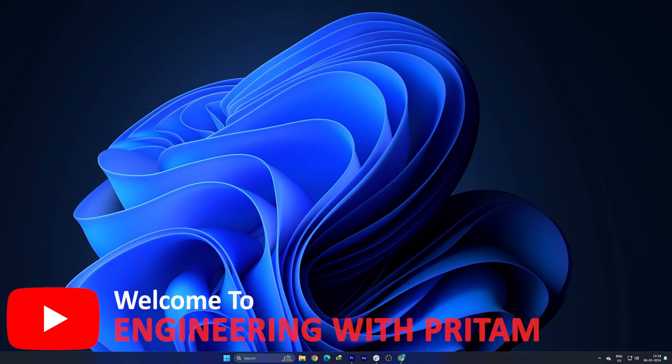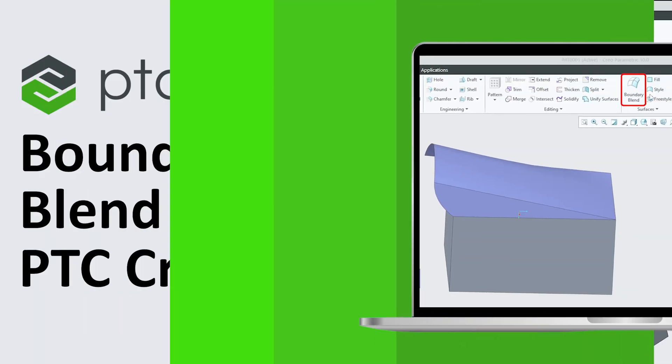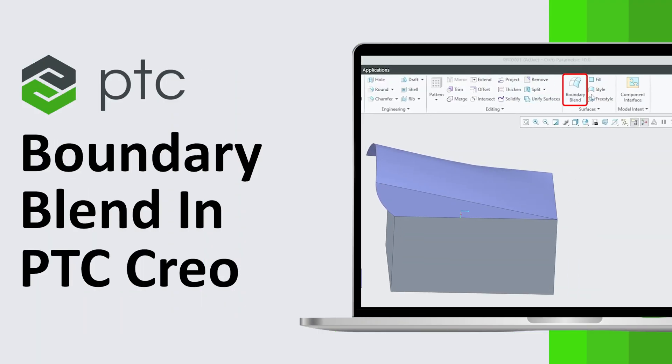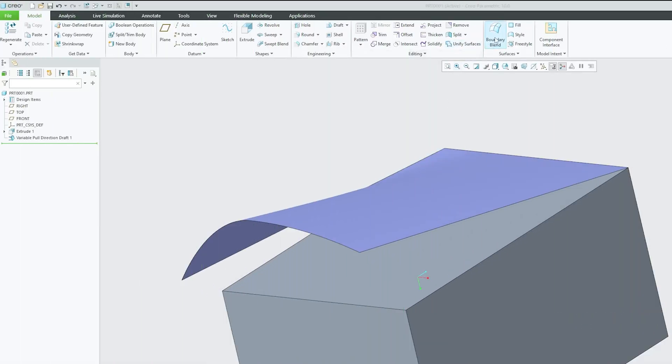Hi there everyone, welcome to Engineering Preterm. In this PTC Creo Parametric series video, we'll talk about Boundary Blend and how to utilize it. Boundary Blend is a basic surfacing tool that helps us blend the boundary of two surfaces.